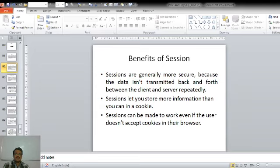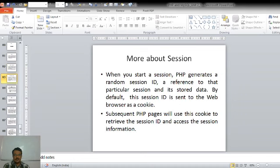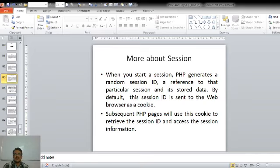When we start the session, PHP generates a random session ID that is a reference to that particular session and the data stored in it. By default, this session ID is sent to the web browser in the form of a cookie, so that subsequent PHP pages will use this cookie to retrieve the session ID and access the session information.